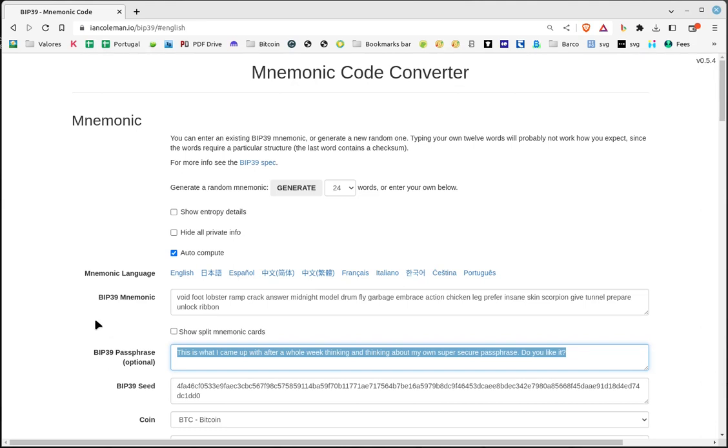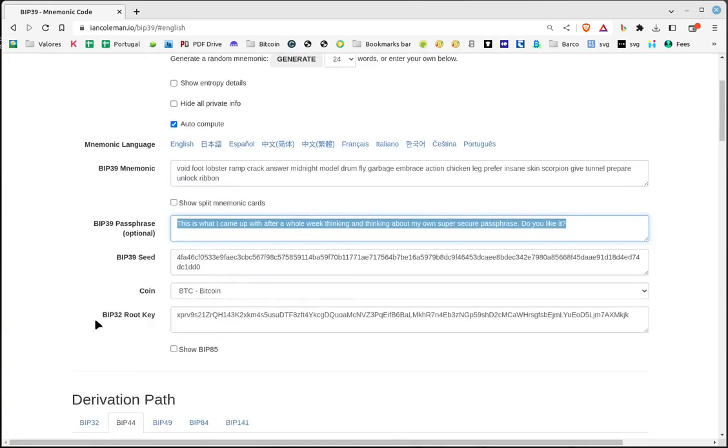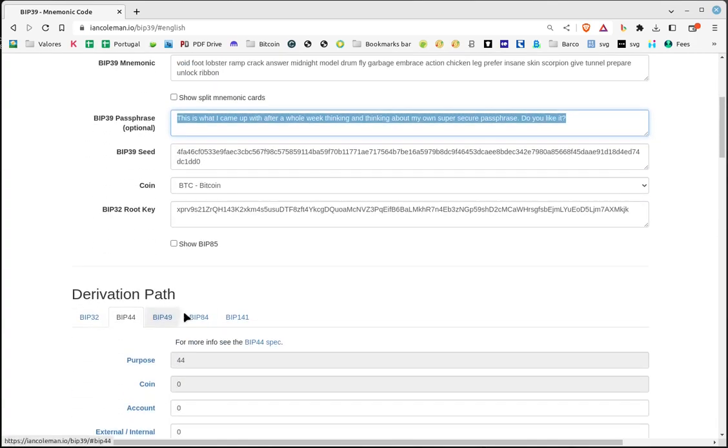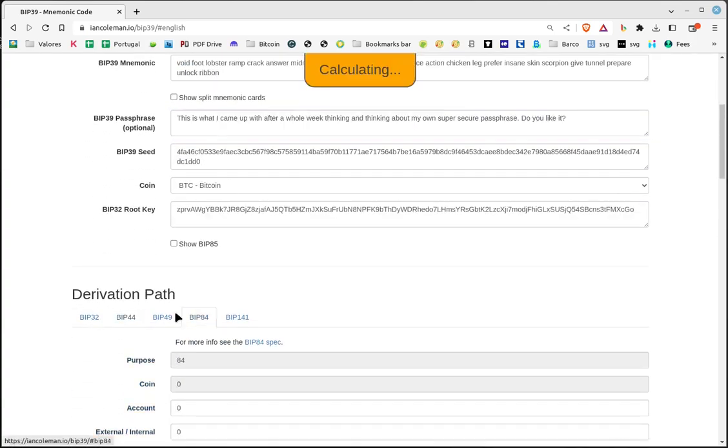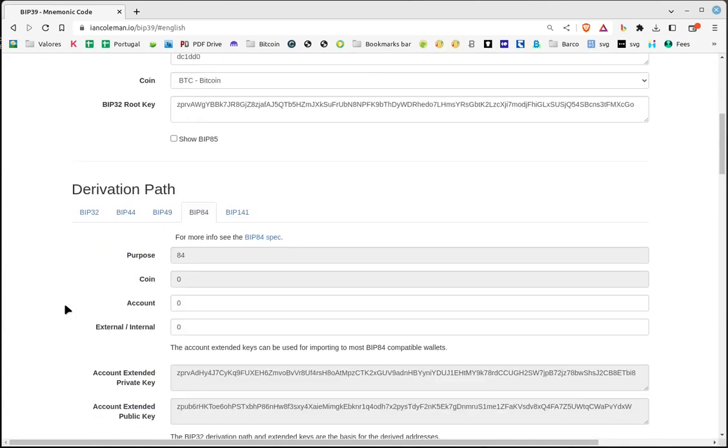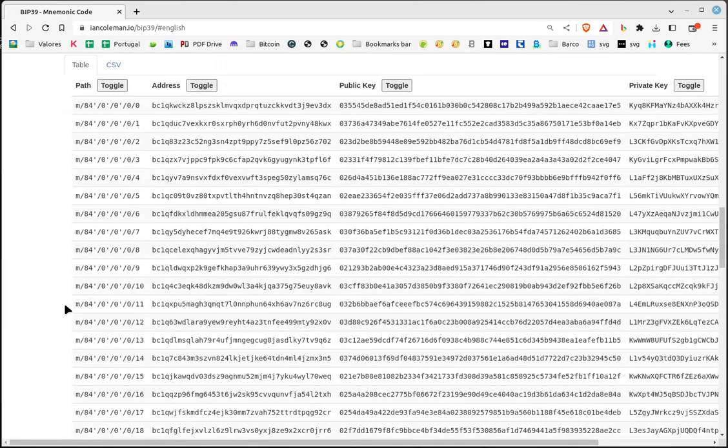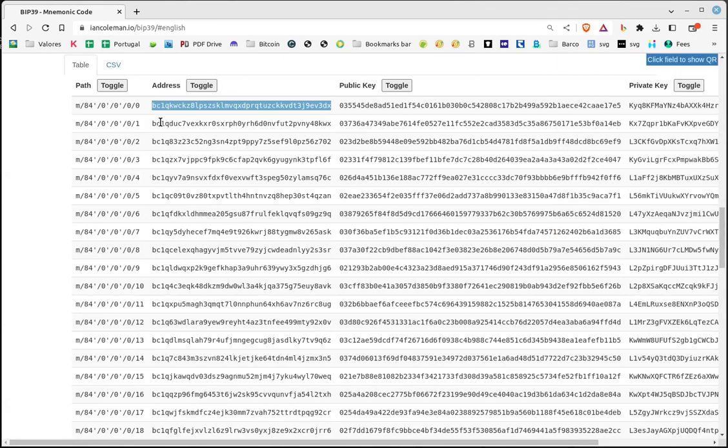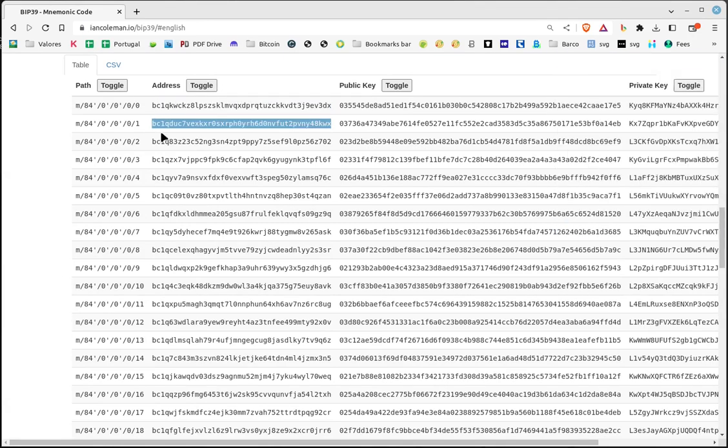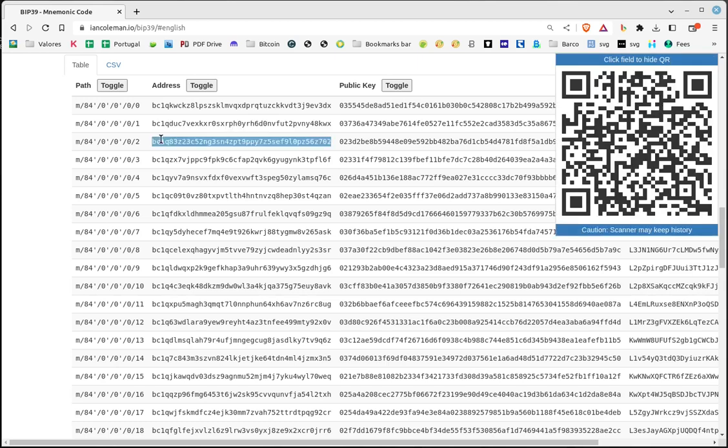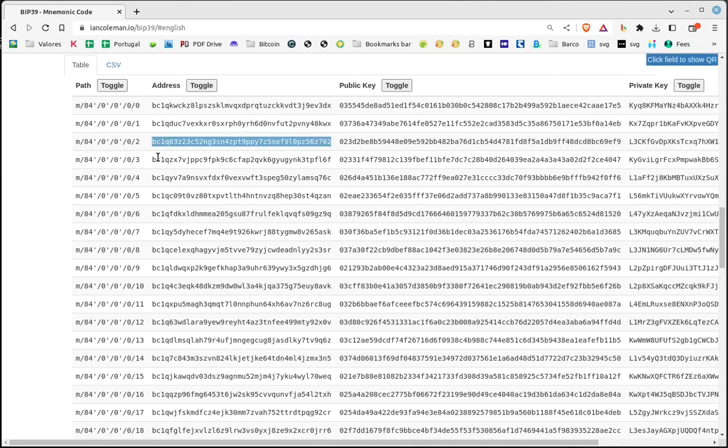Now we select the BIP84 tab, which are the most commonly used modern Bitcoin addresses. The website generates the first 20 Bitcoin addresses. Copy these Bitcoin addresses and distribute your bitcoins among them as desired.